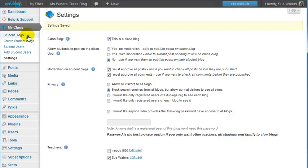And for monitoring my student blogs I just need to go to My Class Student Blogs and I can check this page to see if I've got any pending posts and comments. And it's as simple as that.